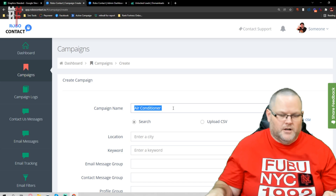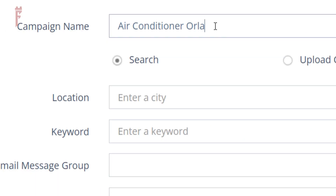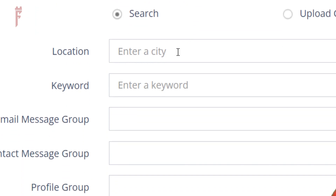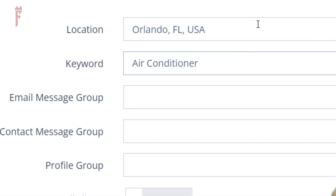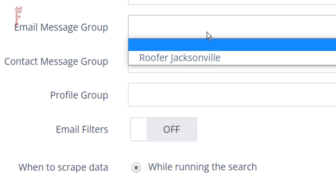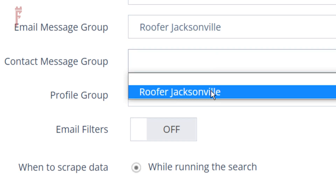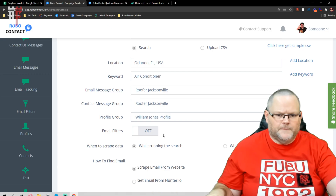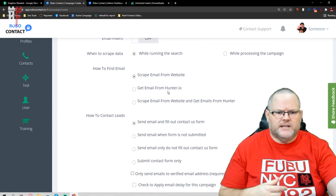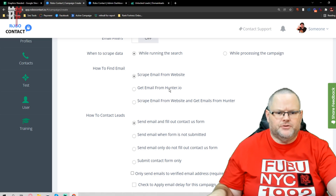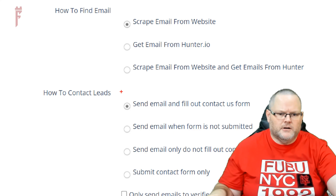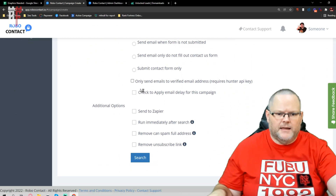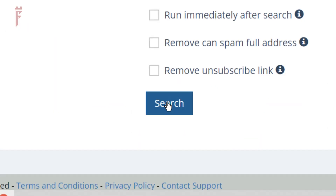We're going to go with Orlando, Florida — entering the city as Orlando. Air conditioner. I already have my profile set up, so I'm just going to use my default profile. I personally always want to send out both the form and the email, so I'm going to choose that option — this little button right here — so it'll send out both at the same time. Then hit search.